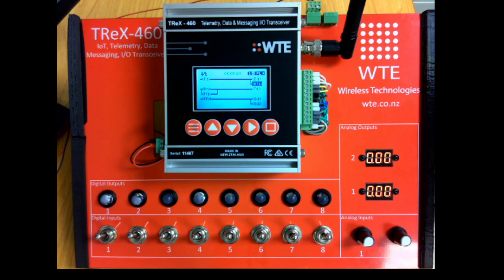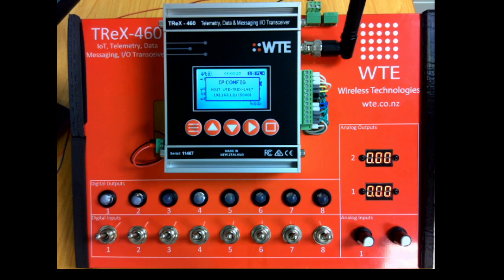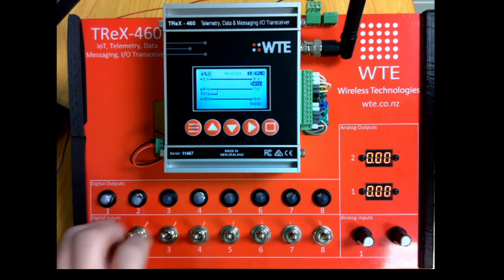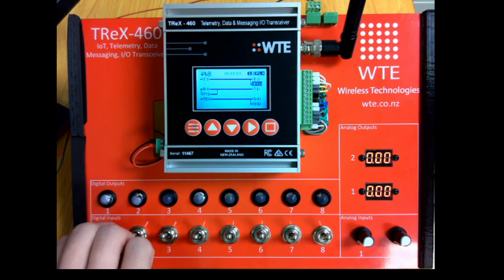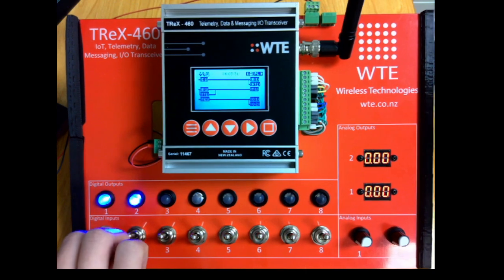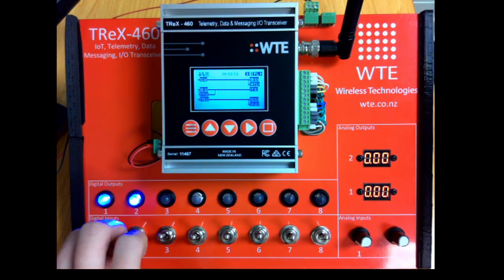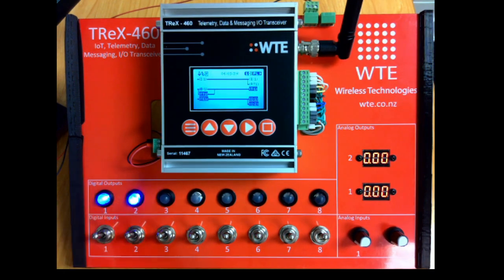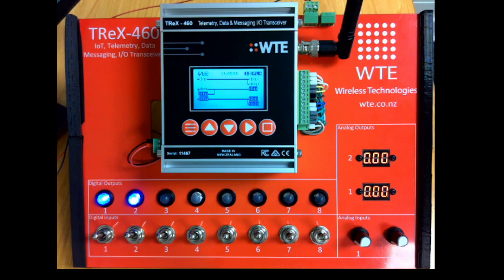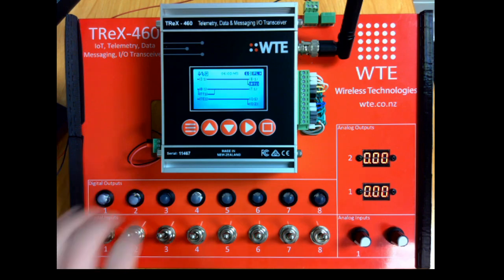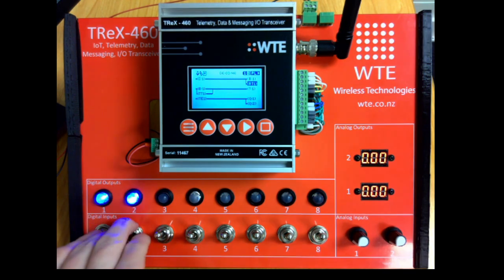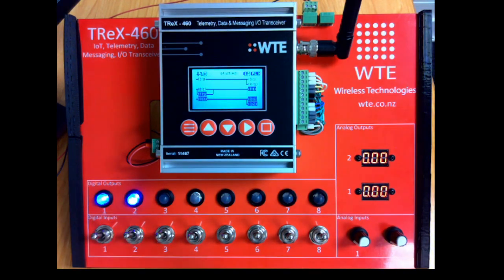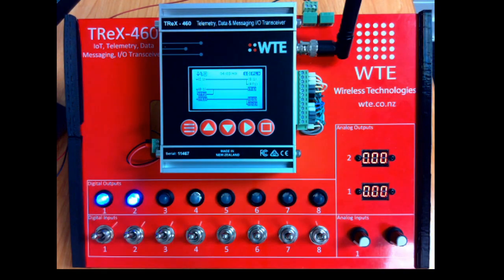We can now see on the PLC display the ladder logic program that we created. When toggling input 1, we can see outputs 1 and 2 switch on. Releasing input 1, outputs 1 and 2 stay on for 10 seconds. The states of each rung input and output can be seen in real time on screen. Thank you for watching.